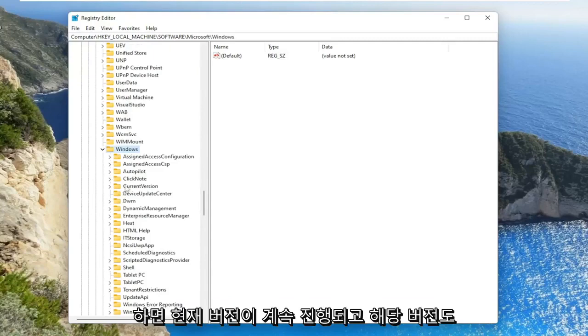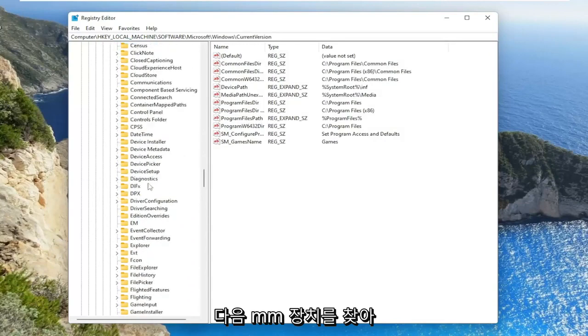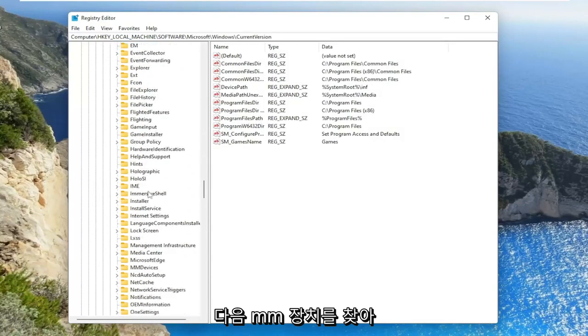Go ahead and double click on that. Should say current version. Double click on that one as well. And then locate MM devices.